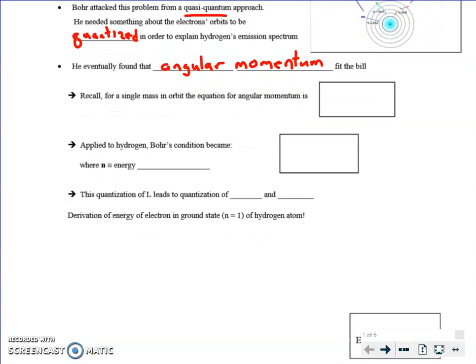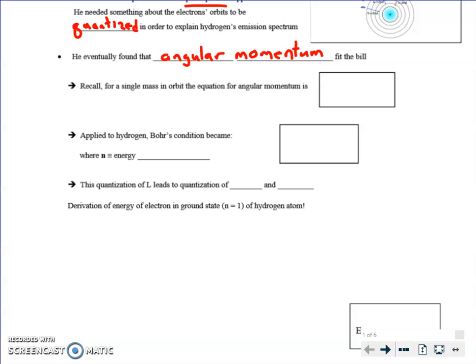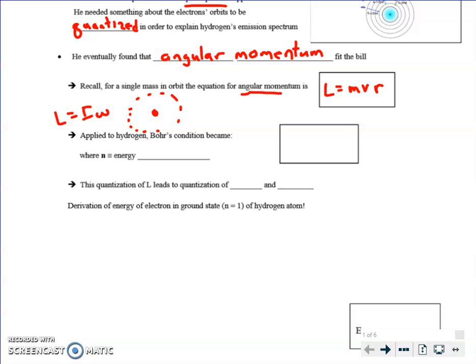So he took that idea and ran with it. What if we quantize angular momentum and apply it to the electrostatic forces that hold an electron to a proton? From last year, the equation for angular momentum when you have a mass in orbit — there are different versions, like L equals I times omega — but we're going to do it in terms of linear quantities: L equals MVR. That is the linear way of looking at angular momentum.